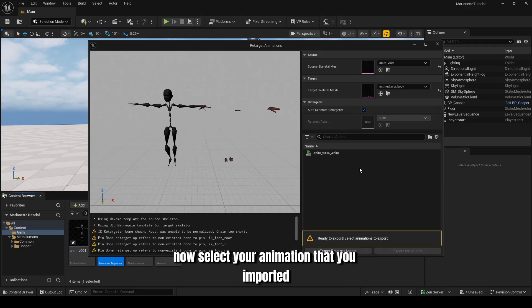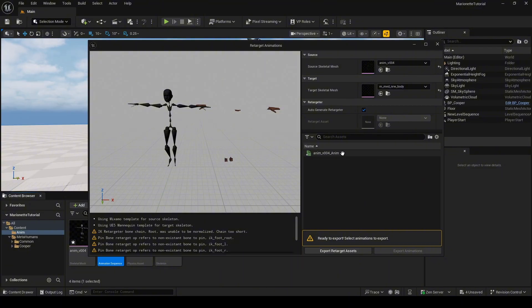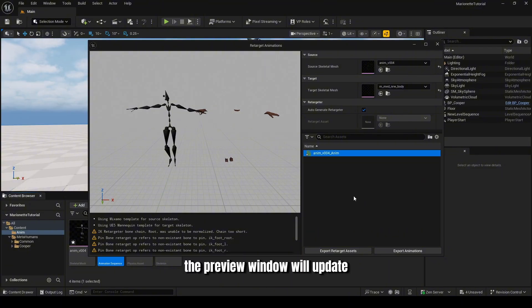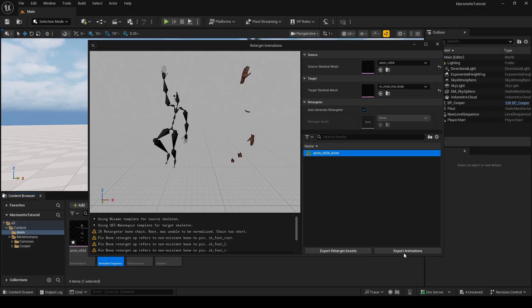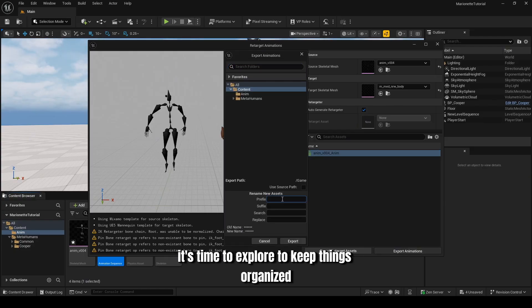Now select your animation that you imported. The Preview window will update, showing the animation on your MetaHuman. If everything looks correct, it's time to export.